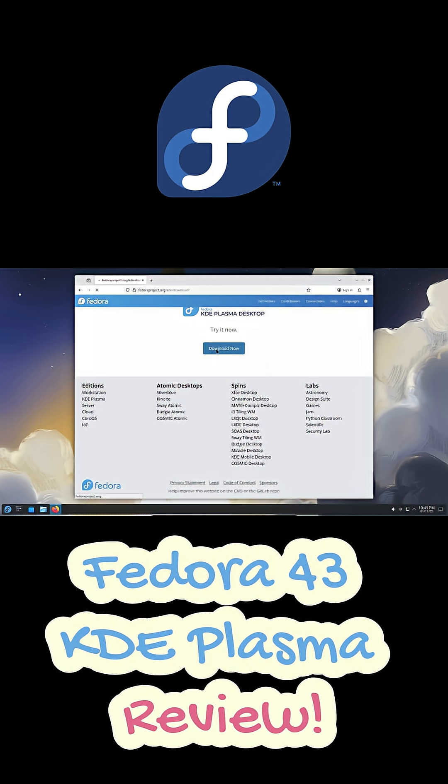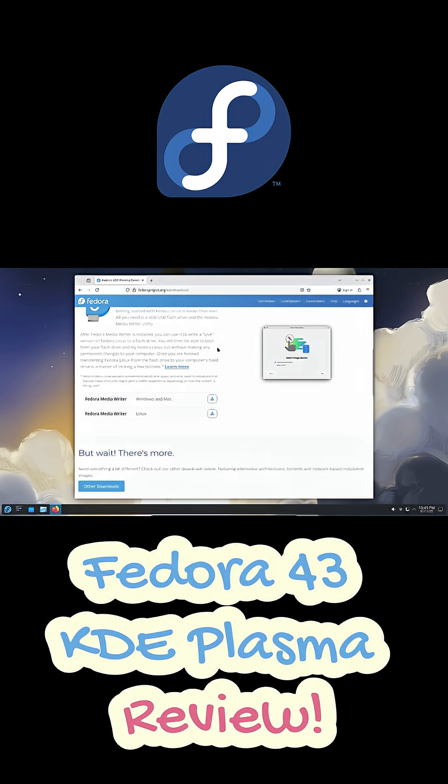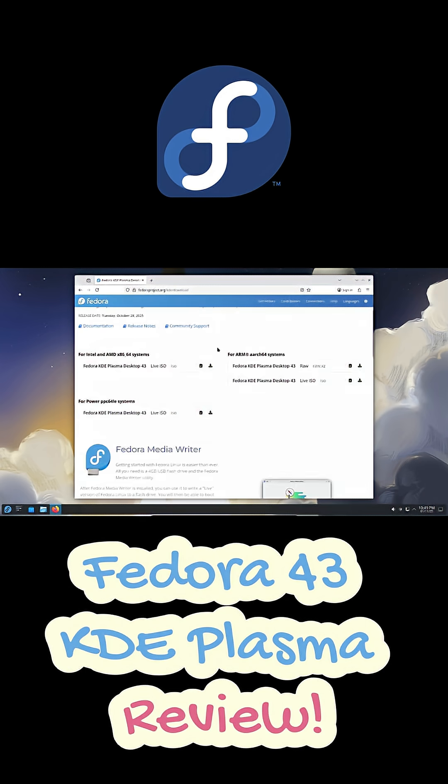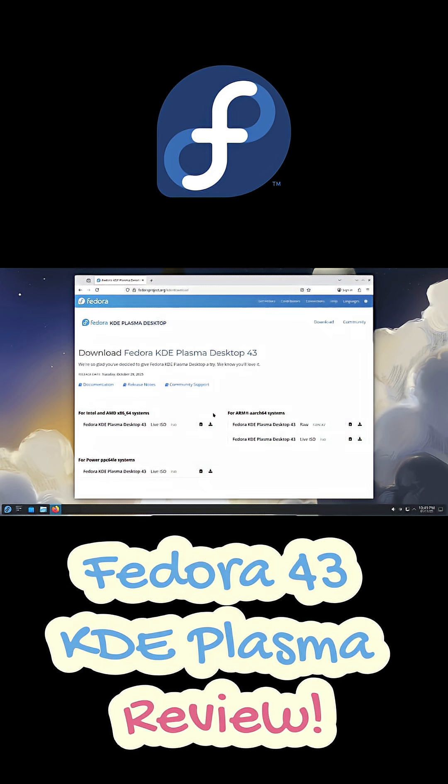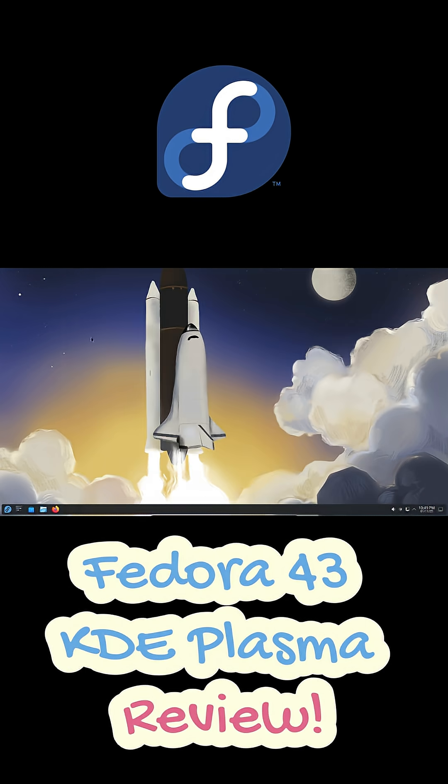What do you think? Would you daily drive Fedora 43 KDE? Let me know below and don't forget to like, subscribe, and I'll see you in the next one.